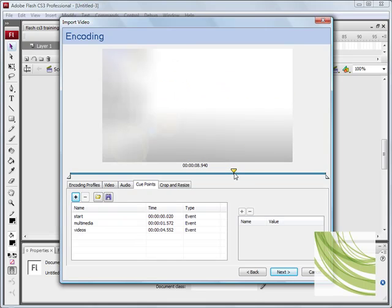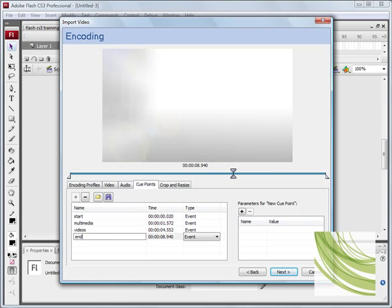And I'll just end it there. And I'll add another one. And I'll just type in end. Okay.